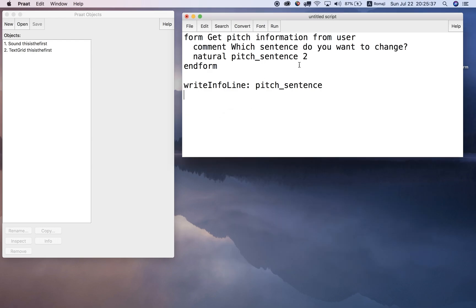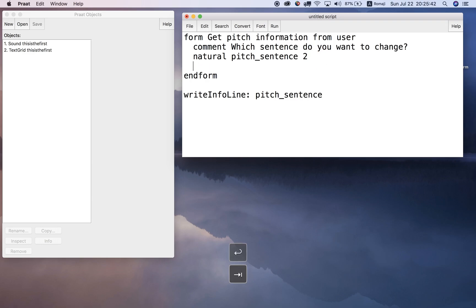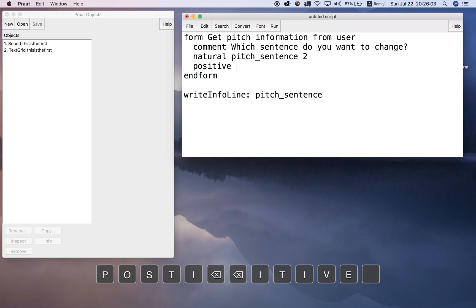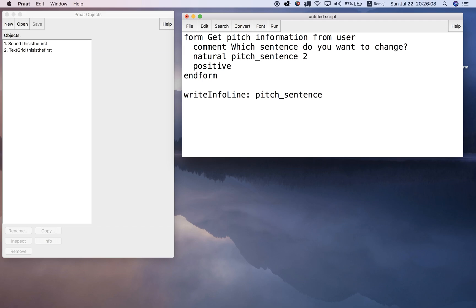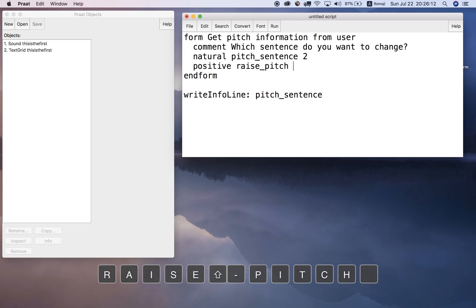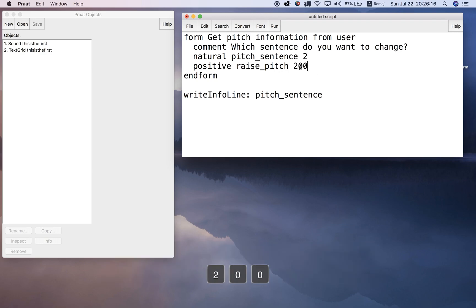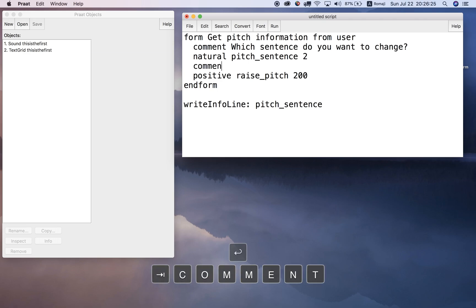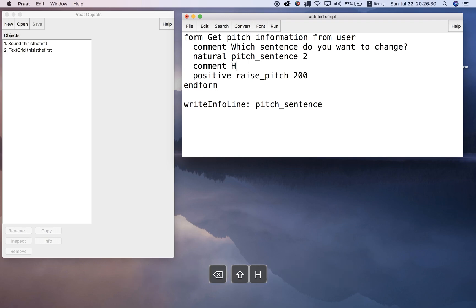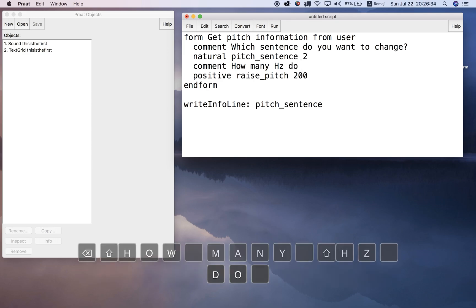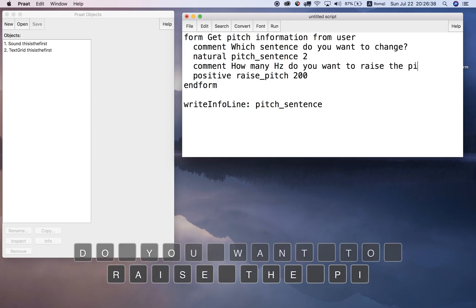Now if I want the user to specify how many Hertz to raise the pitch, I can put in another value for the user to type in. In this case, a positive real number. Let's call this 'raise_pitch' and choose a default value of 200 Hertz. I can also write another comment before that - just instructions for the user: 'how many Hertz do you want to raise the pitch?' Now let me add an appendInfoLine to make sure the raise_pitch variable is being assigned properly.